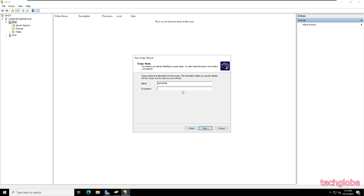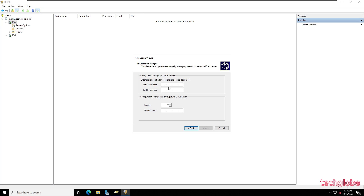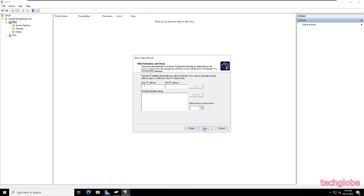I'm going to type the scope name as 'TechGlobe DHCP'. I'll leave the description blank and click Next. Enter the starting IP address — in my case 192.168.60.150 — and the end IP address is 192.168.60.200. The subnet mask is selected by default. Click Next, skip the exclusions options, and click Next.